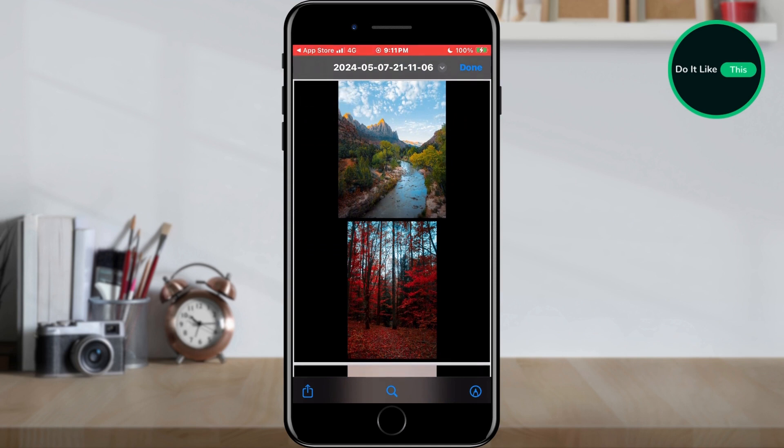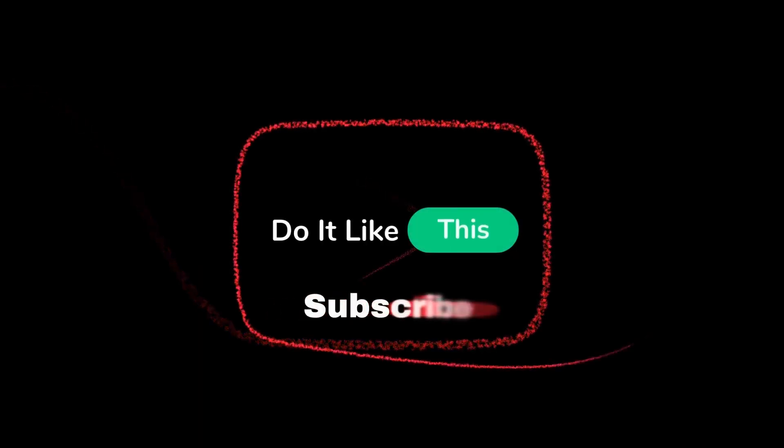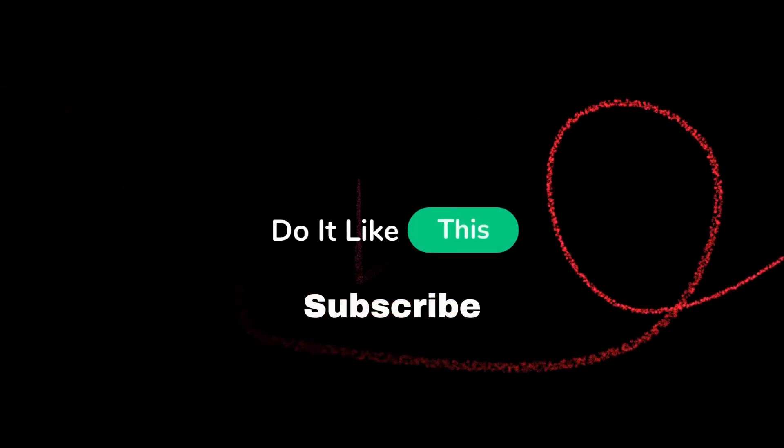That's all for this video. If you found this tutorial helpful, don't forget to give it a thumbs up, subscribe for more similar tips, and hit that notification bell so you never miss an update from us. Thanks for watching, and I'll see you in the next one.